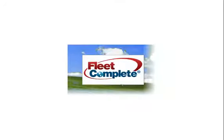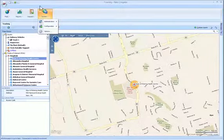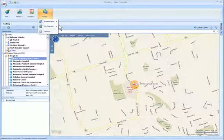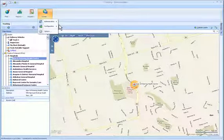Welcome to Fleet Complete. The following video tutorial will give you an overview of administration. Under the system menu, you will find the core function Administration.